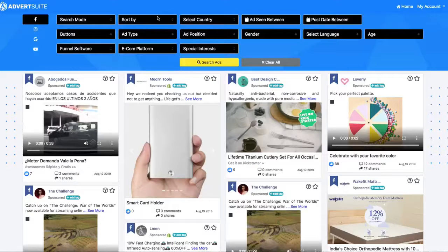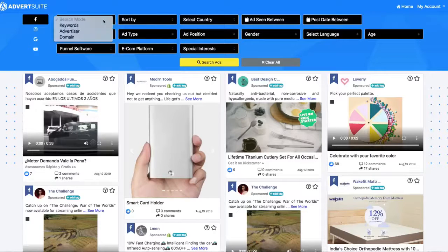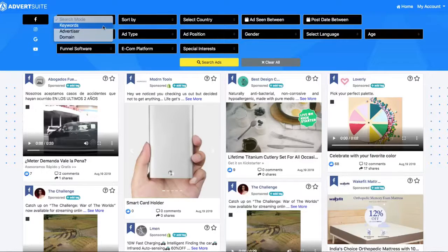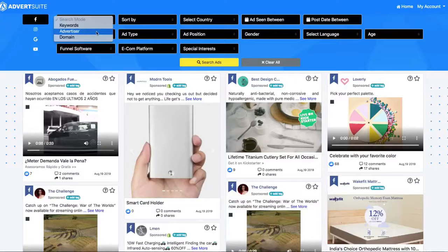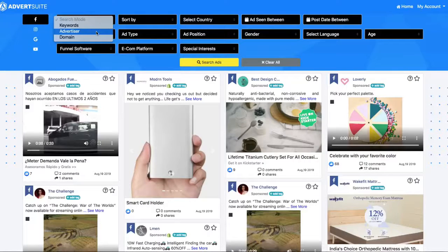Let me show you right now. Advert Suite shows you every single Facebook ad in the world. I can search through keywords, through advertisers, for example competitors, or even domain names. So if there's a website that I want to know if they're running ads about, I can see those ads and then see which ones are winning and which ones are losing so I don't have to replicate any of the ads that are losing.